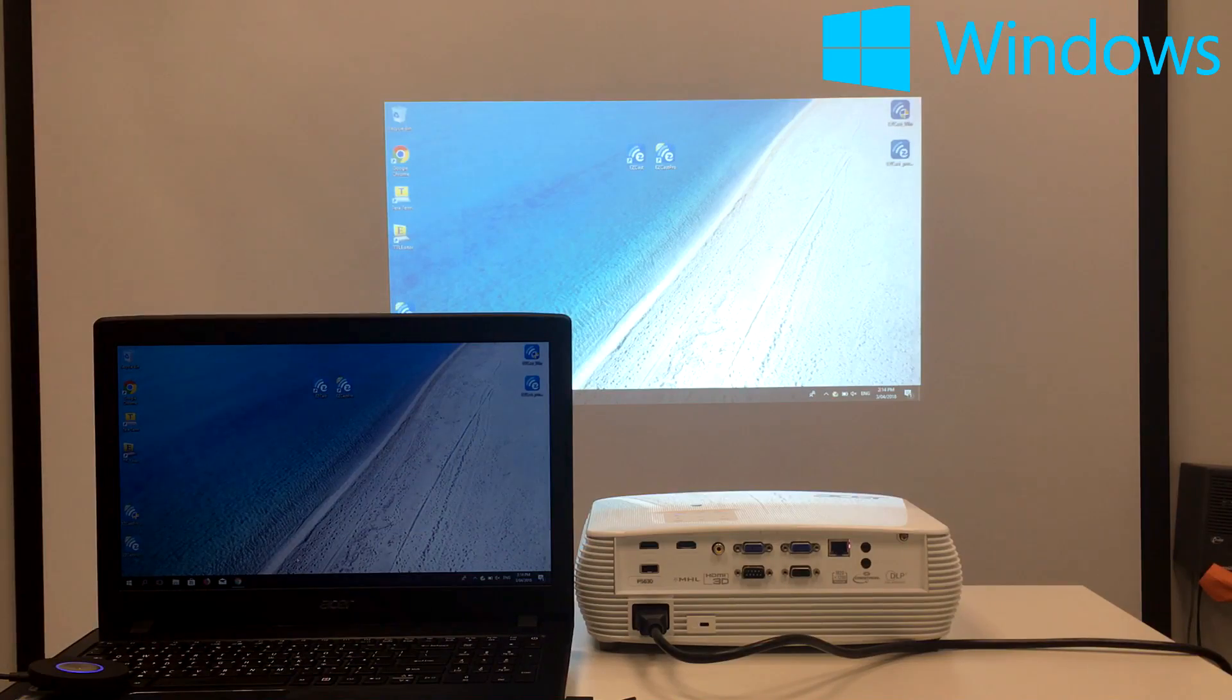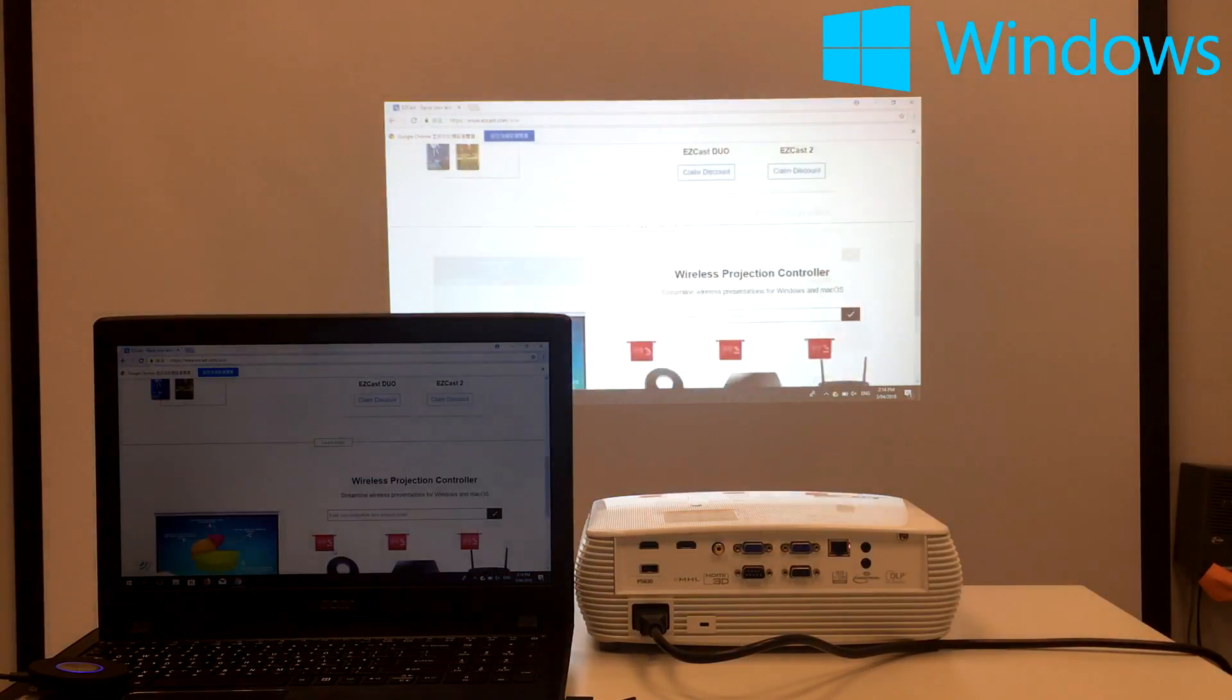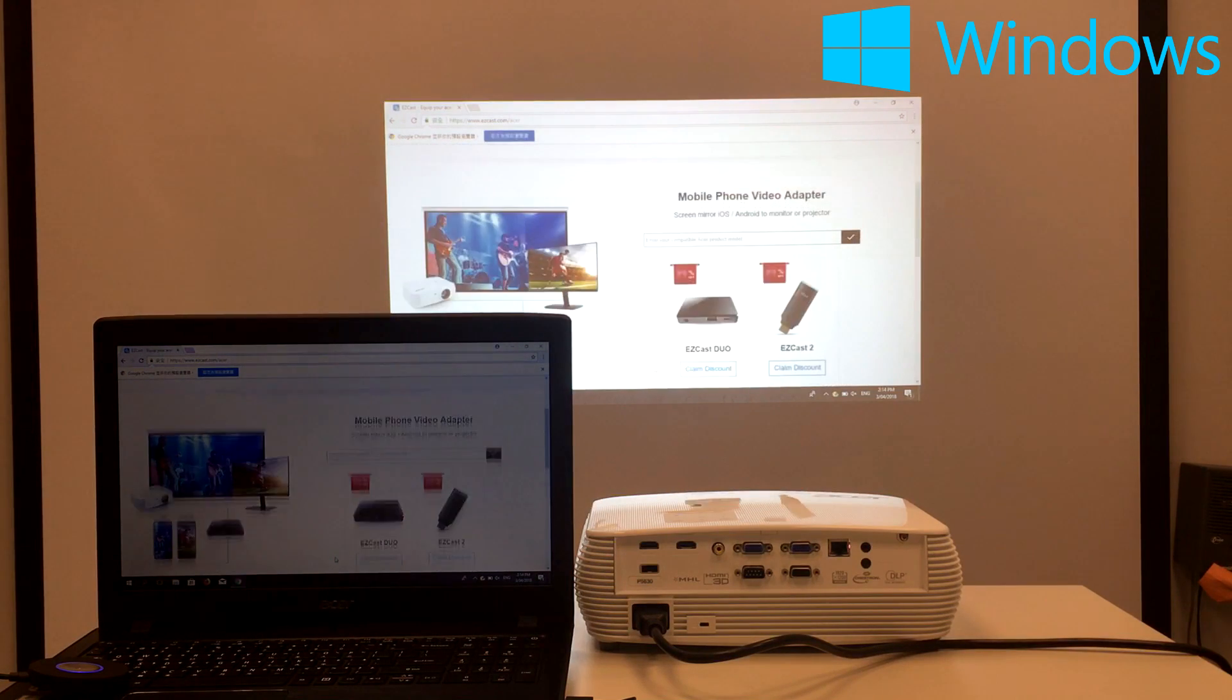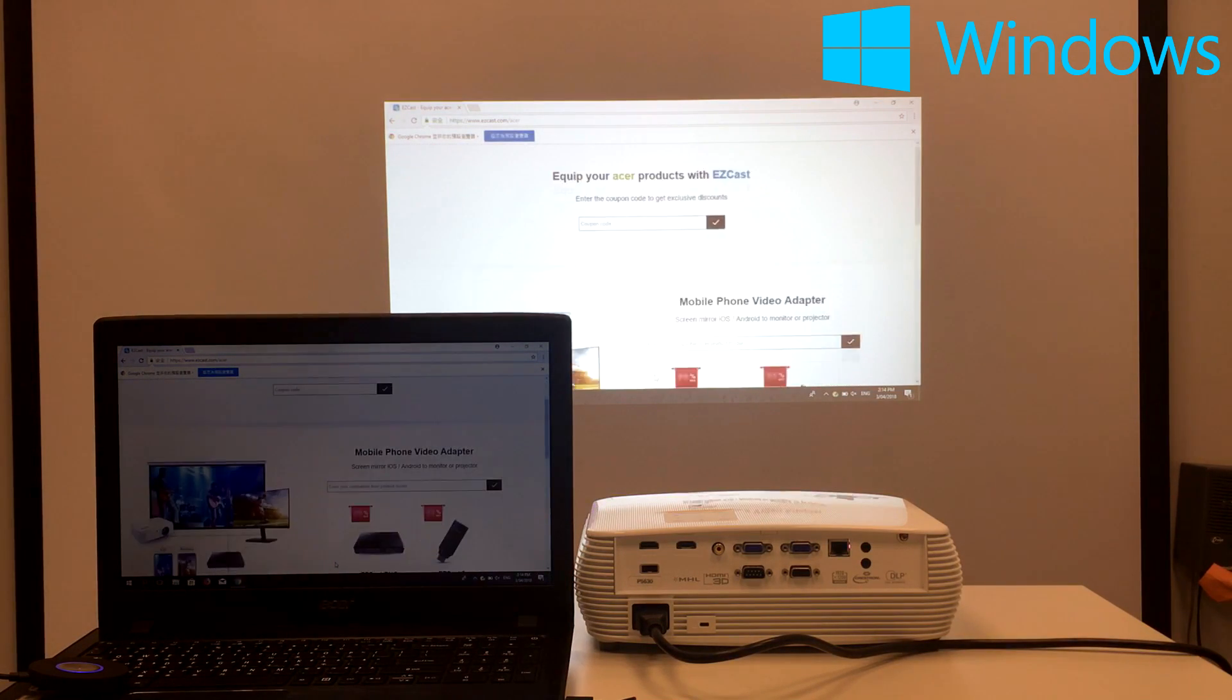This way, you can easily make wireless presentations with the easy launcher and your Acer projector.